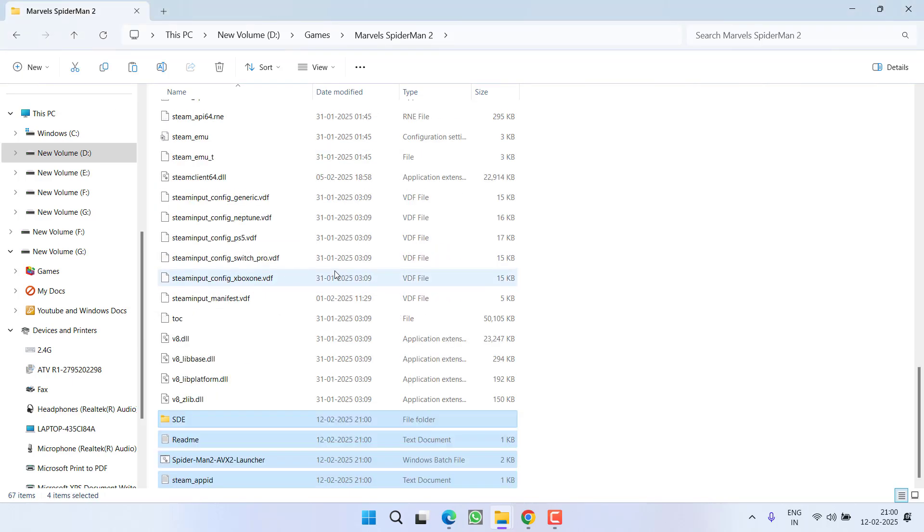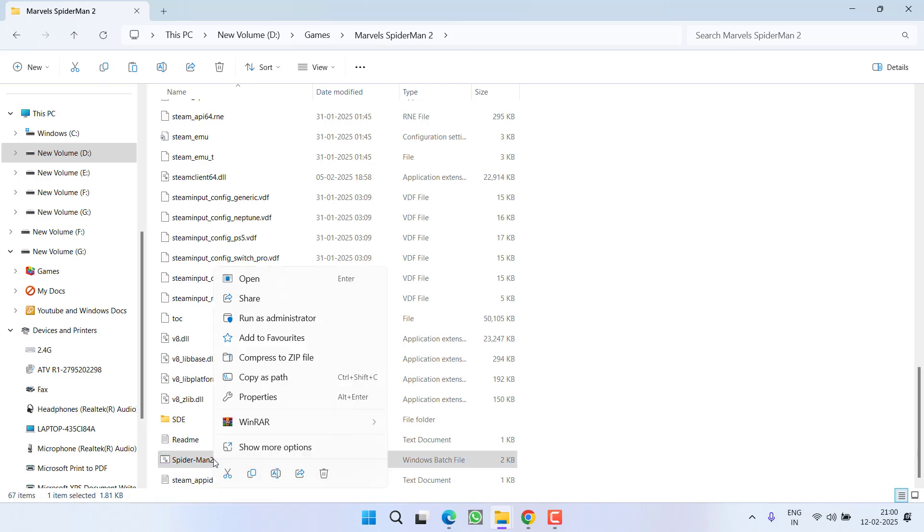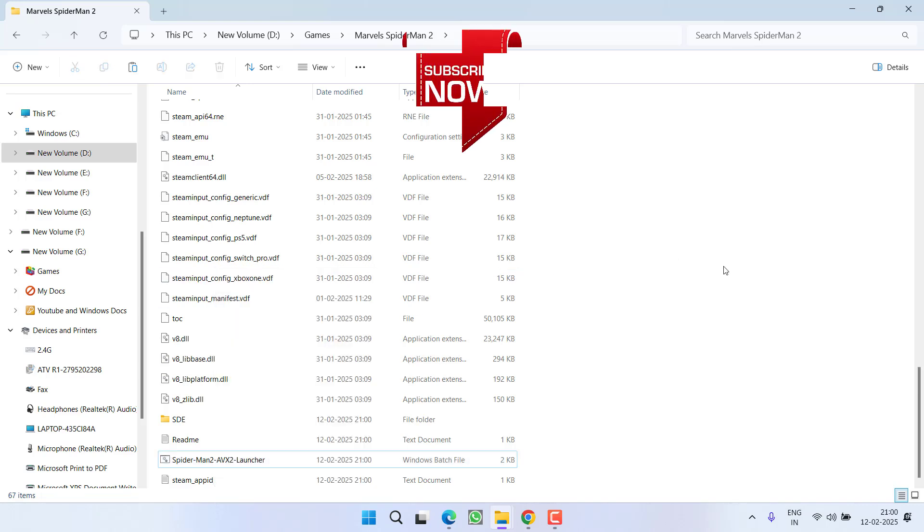Once all the files are pasted, now go ahead and launch the game. Make sure to launch the game using this particular BAT file. Simply right click on it and choose the option 'run as administrator' and you will be able to launch the game and the issue of AVX2 not present will be completely fixed.